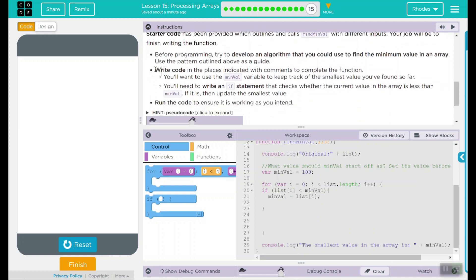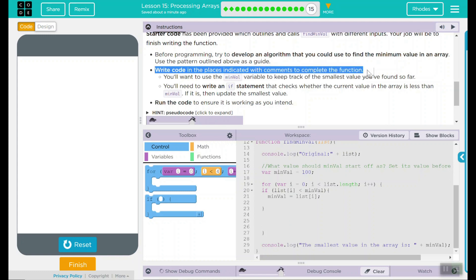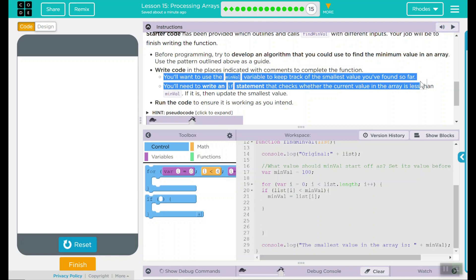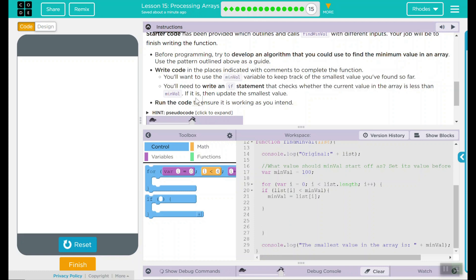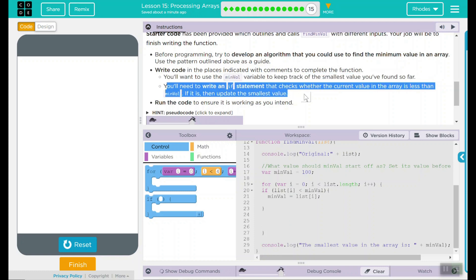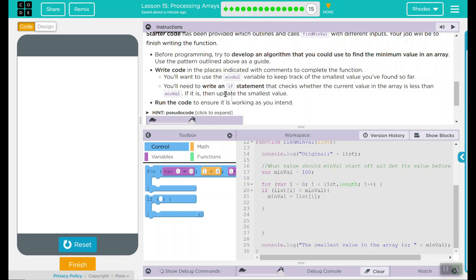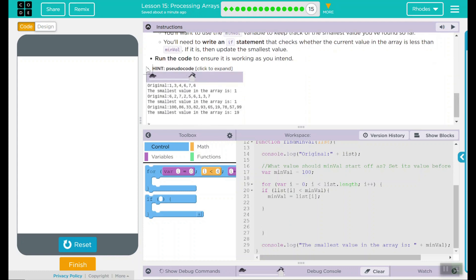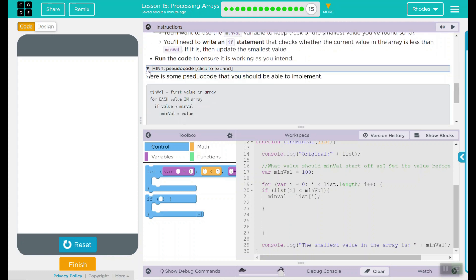Looking back up to our do this, we wrote code in places where they wanted us to. We used our variable minval and set it to 100. And then we wrote an if statement that checks whether the current value in the array is less than min value. If it is, then it updated it with the smallest value. We ran our code and it worked. Let's hit our pseudo code here and see. It looks very identical to ours. For each value in an array, if value is less than the min value, then we're going to substitute min value in for that one.